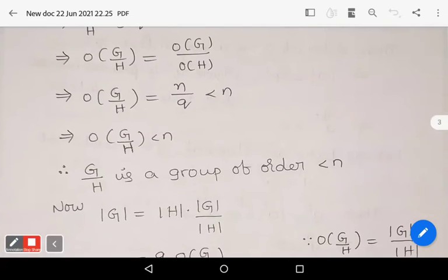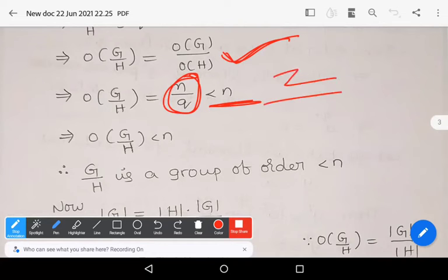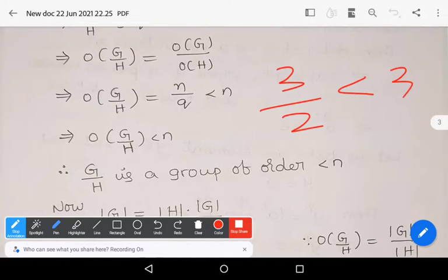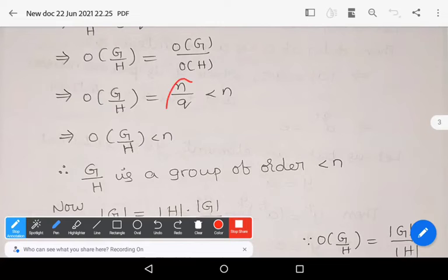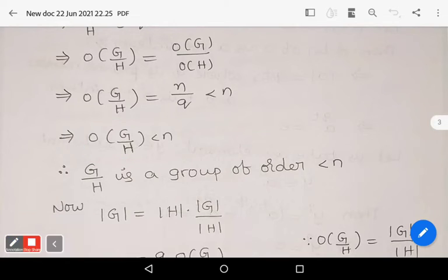The order of G/H equals the order of G divided by the order of H, which is n divided by q. Since q is at least 2, n/q is always less than n. So the quotient group G/H has order less than n.